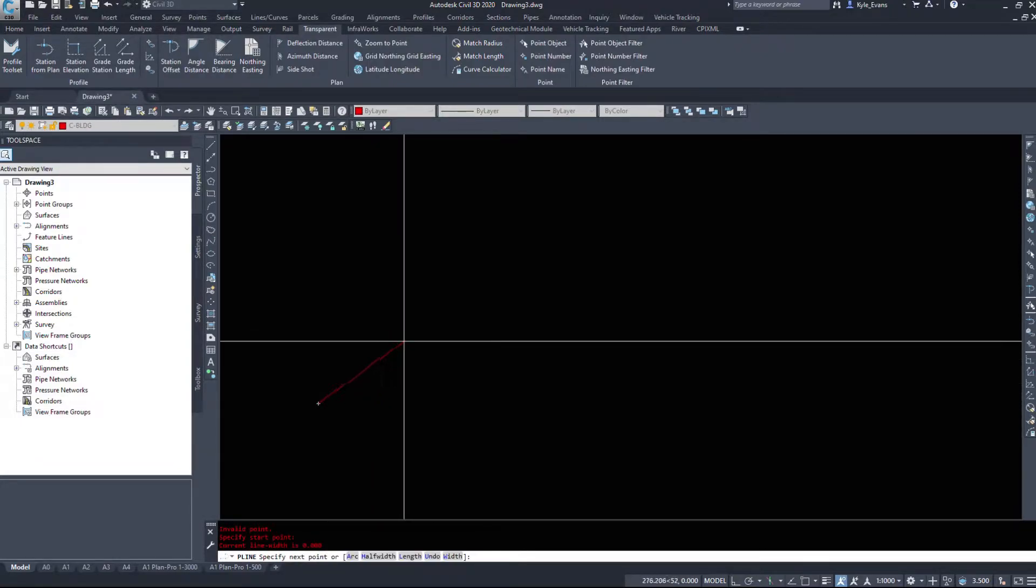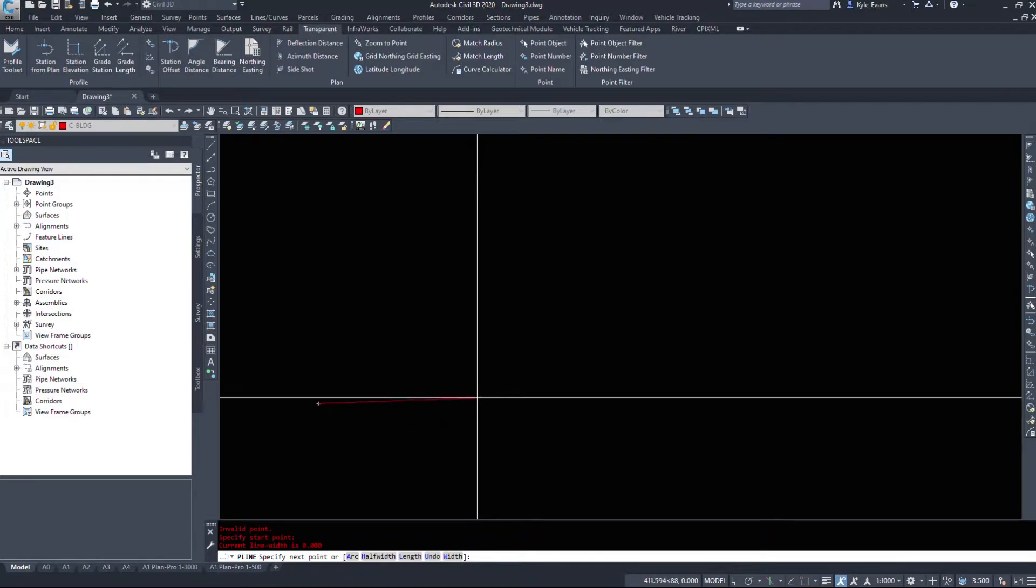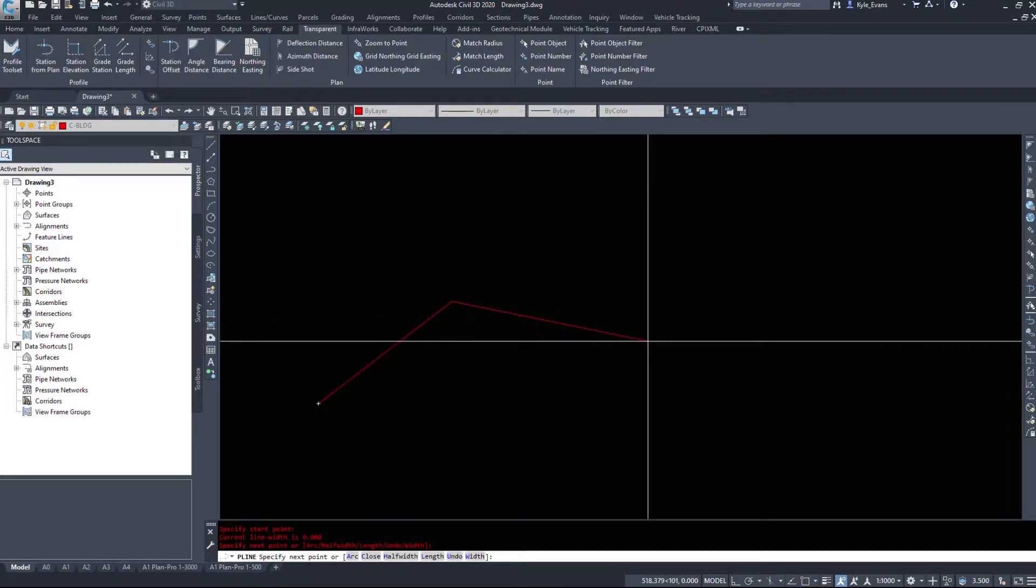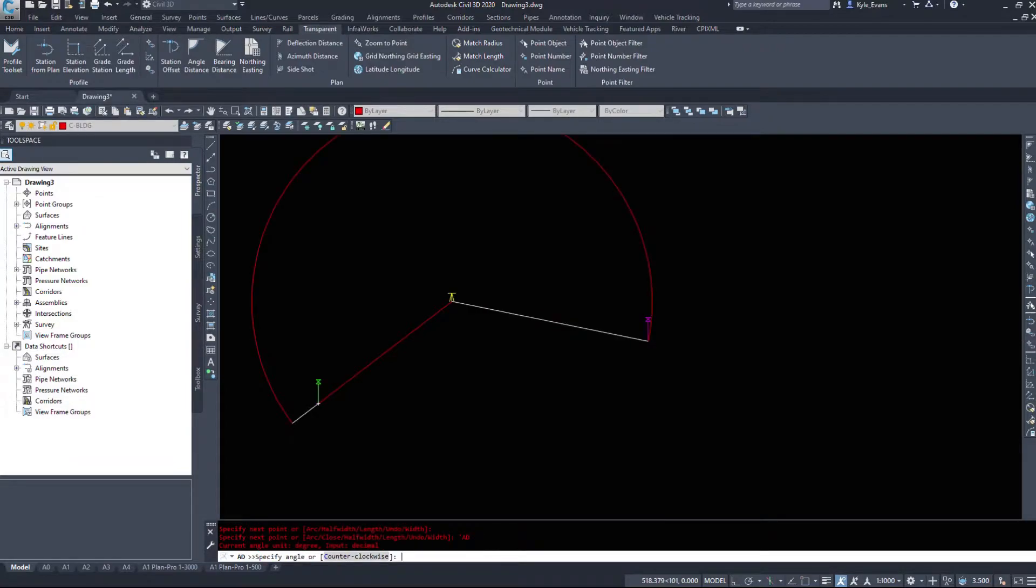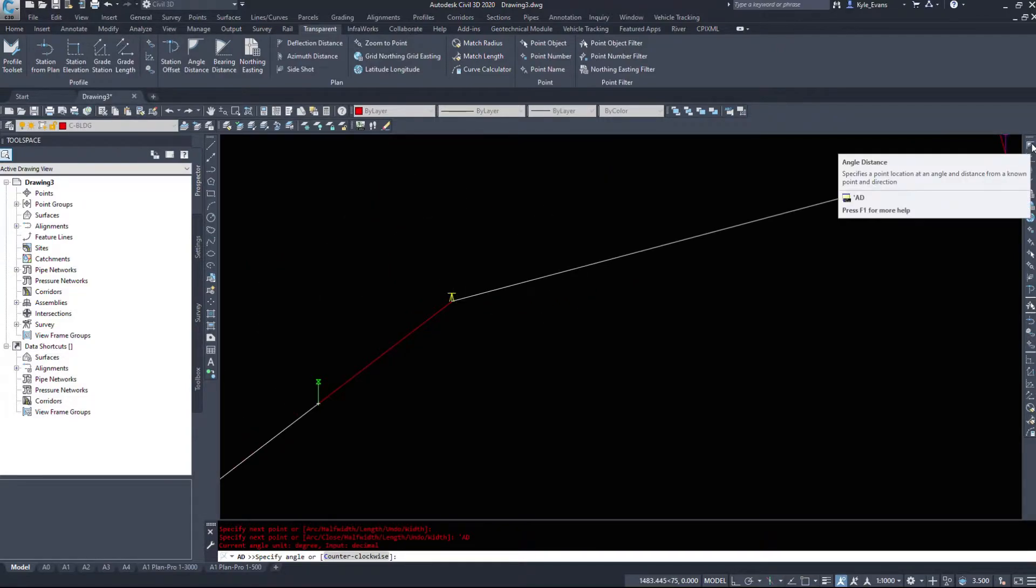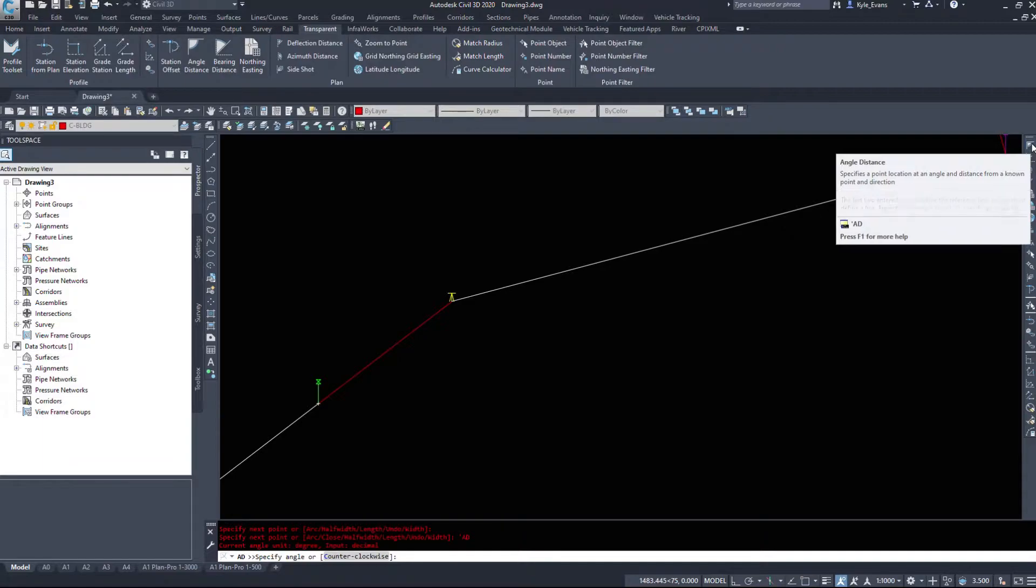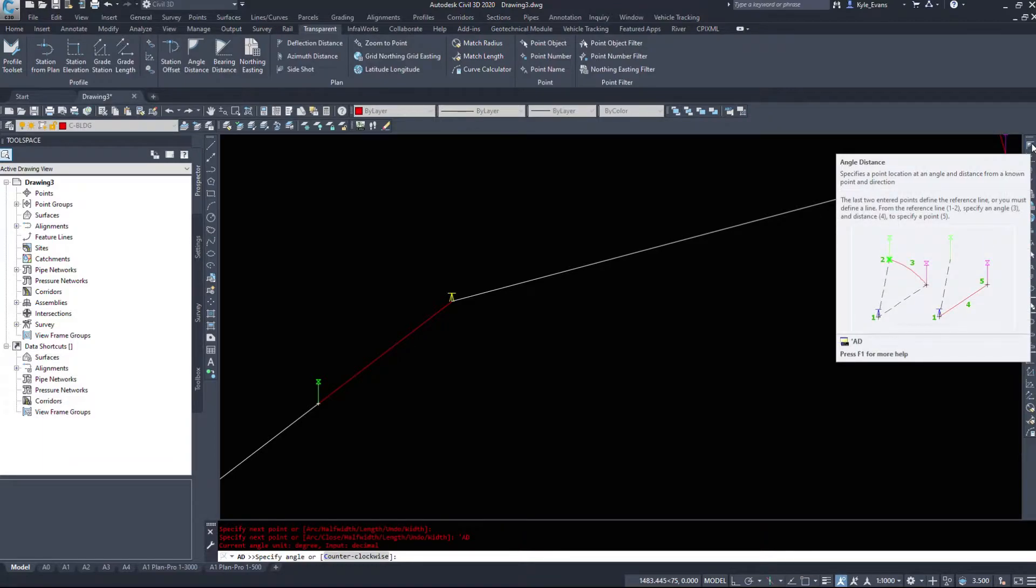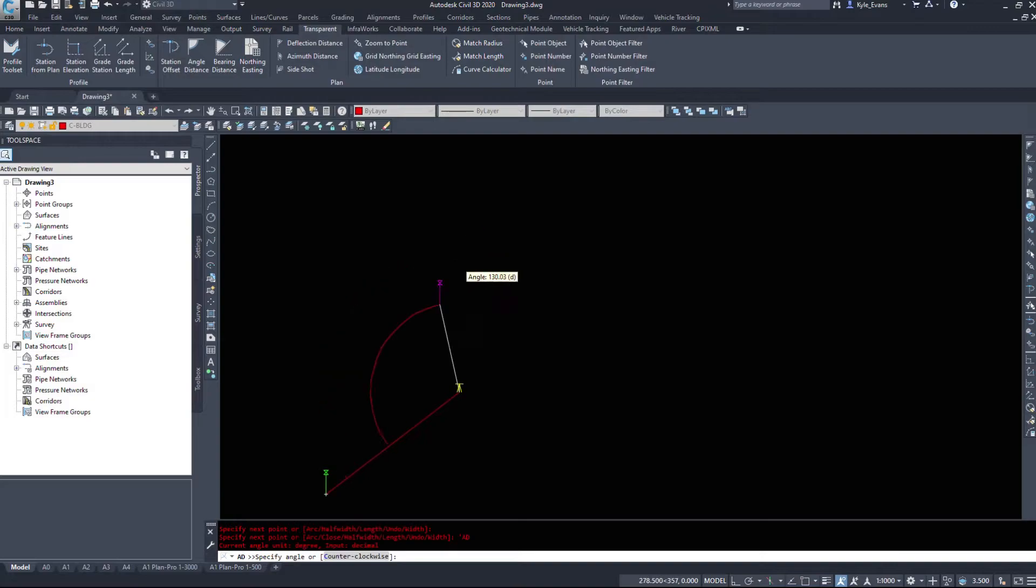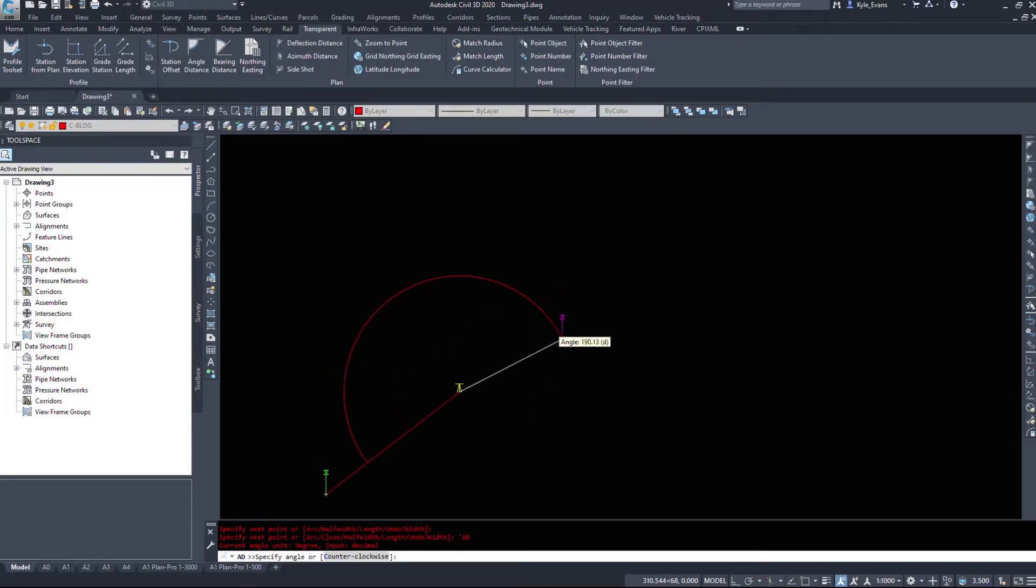I'll start a polyline. I'm just going to draw it at any old angle. Now we can take advantage of these commands. So if I type in the apostrophe AD, the angle distance, and if we hover over the command, we can find out what this does. Specifies a point location at an angle and distance from a known point and direction. So this is going to take my existing line, the angle of my existing line and read off of that.